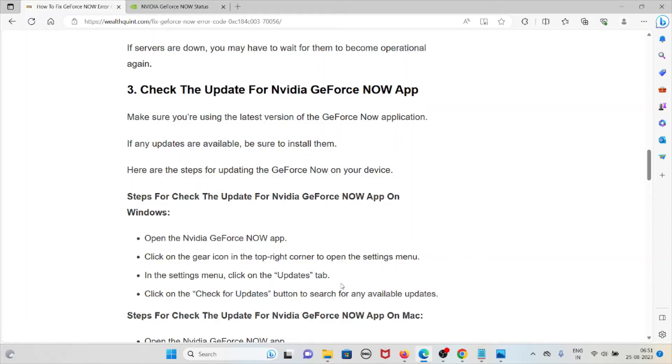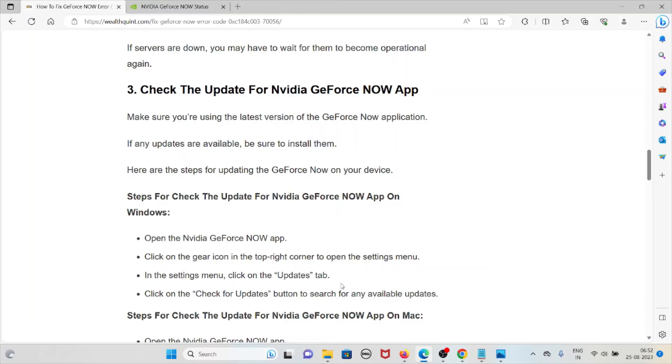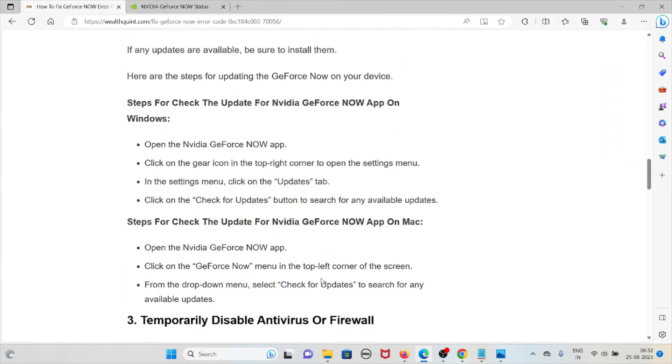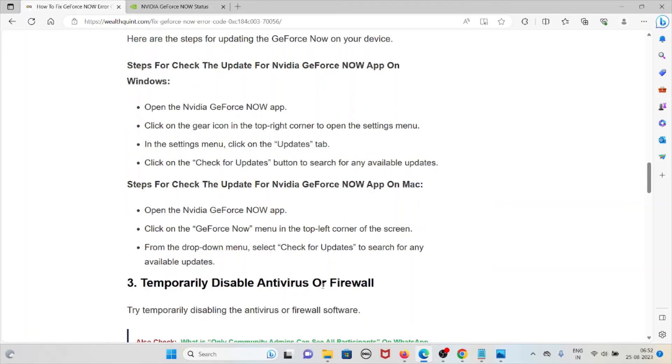Here are some steps for updating the GeForce NOW on your device. Steps to check the update for the NVIDIA GeForce NOW app on Windows: Open the NVIDIA GeForce NOW app, click on the gear icon in the top right corner to open the settings menu. In the settings menu, click on the Updates tab, click on the Check for Updates button to search for any available updates.